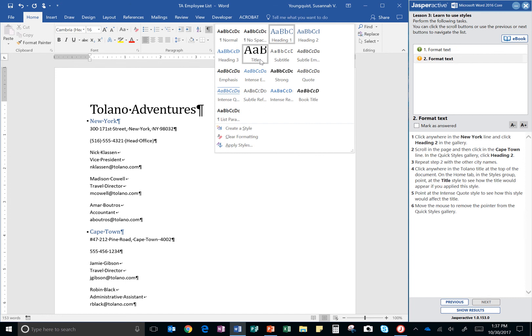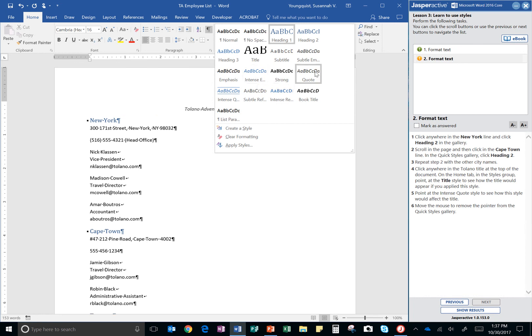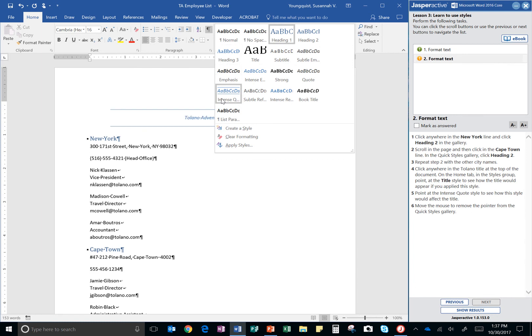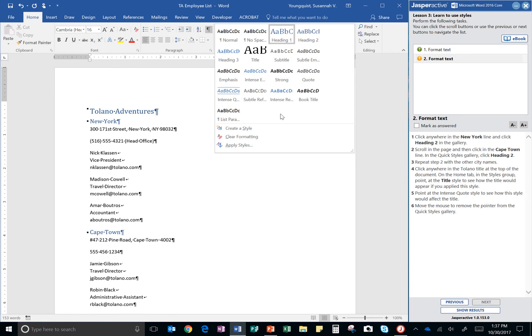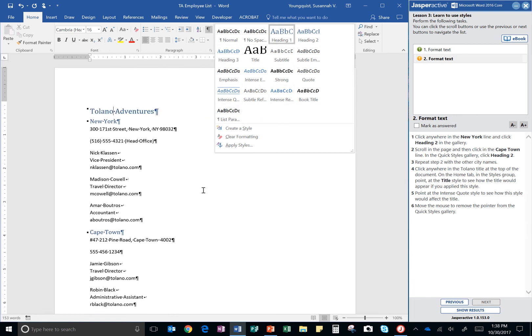Now, it wants me to point at the intense quote style. All right. So, it might be hard to see some of these. I see the word intense. That one is intense emphasis. There's just quote, but I'm looking for intense quote. There it is. And now you can see what that looks like. And then you can move the mouse to remove the pointer from the quick styles gallery.